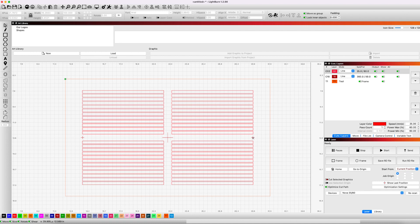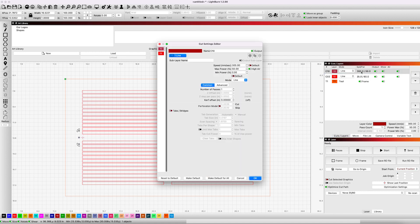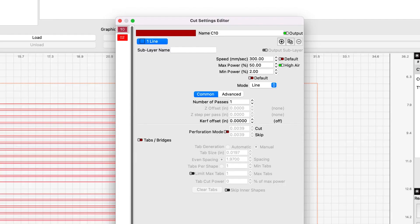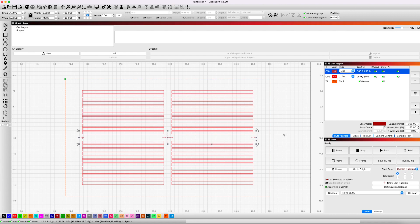So the first thing I want to do, we're going to click on our crosshairs. We're going to go ahead and move this up. And this is the settings that we use for scoring this MDF or just marking it. We're not going to really cut through it. So we have 300 millimeters per second at 50% power. We also have a minimum power set for 2%. You may have to adjust that some, but we are just going to be lightly scoring these marks to help us line the jig up later, which I'll show you.